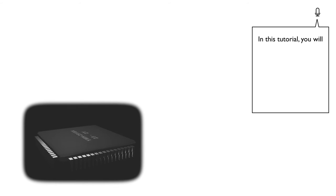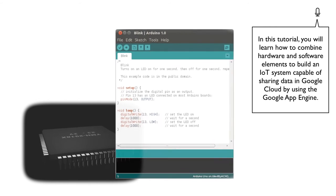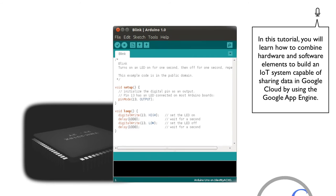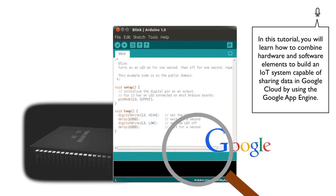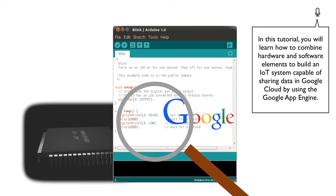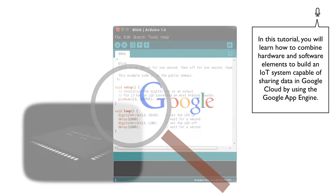In this tutorial, you will learn how to combine hardware and software elements to build an IoT system capable of sharing data in Google Cloud by using the Google App Engine. Let's go!